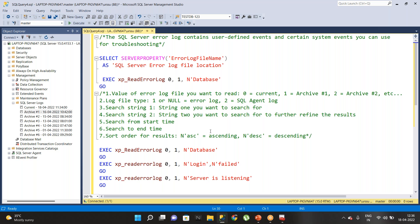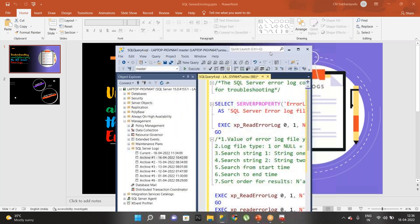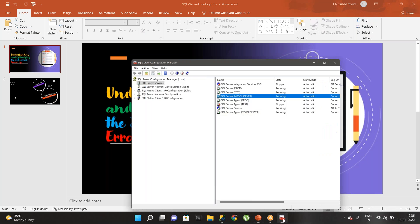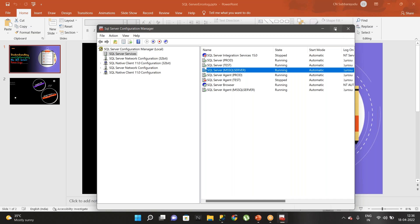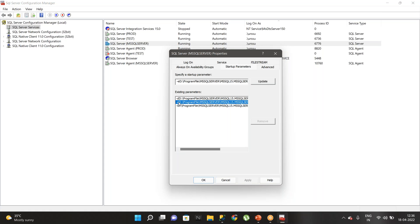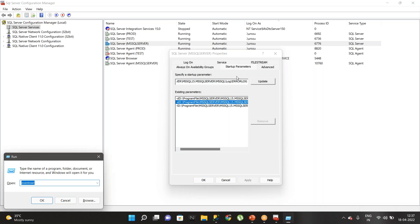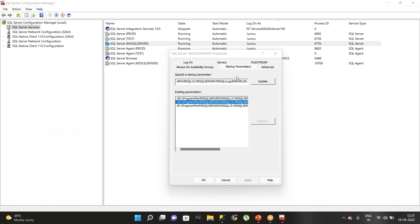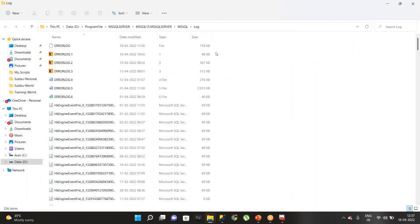Before we go and read the SQL log, let's see how many ways we can find the SQL error log location. One of the simplest ways is: when you open the SQL Server Configuration Manager, double-click on the SQL services, and go to the Startup Parameters. Here we have the -e parameter, which is nothing but the error log location — this is where our SQL error log is hosted. You can copy this location, go to the Run command, and paste it to open where the complete SQL error log is located.